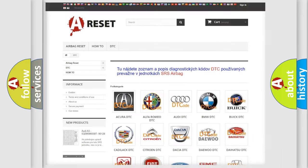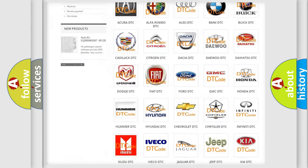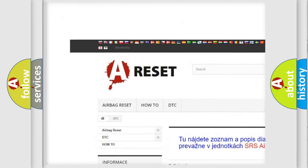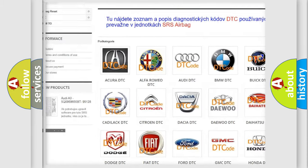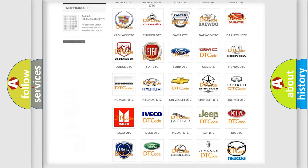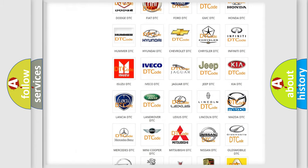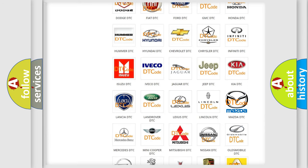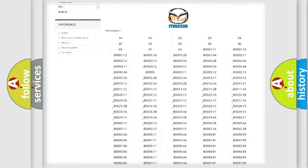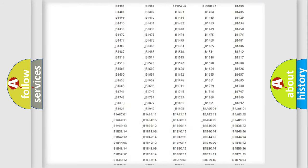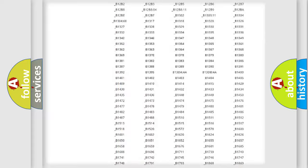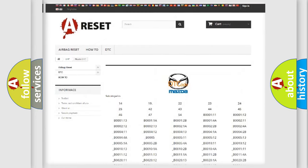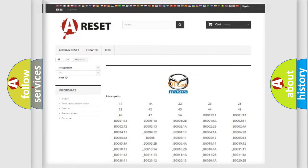Our website airbagreset.sk produces useful videos for you. You do not have to go through the OBD2 protocol anymore to know how to troubleshoot any car breakdown. You will find all the diagnostic codes that can be diagnosed in Mazda vehicles and many other useful things.